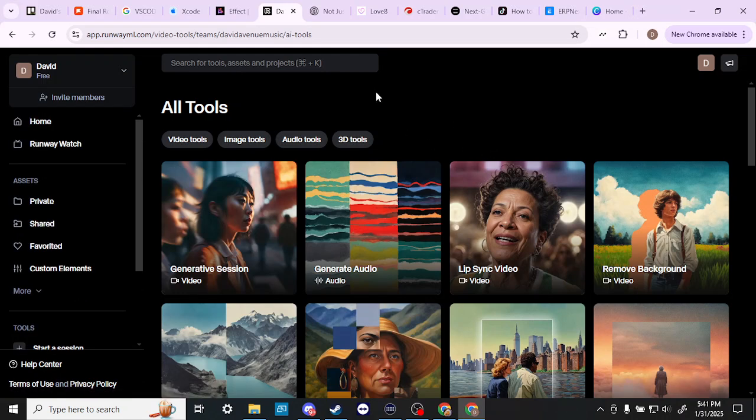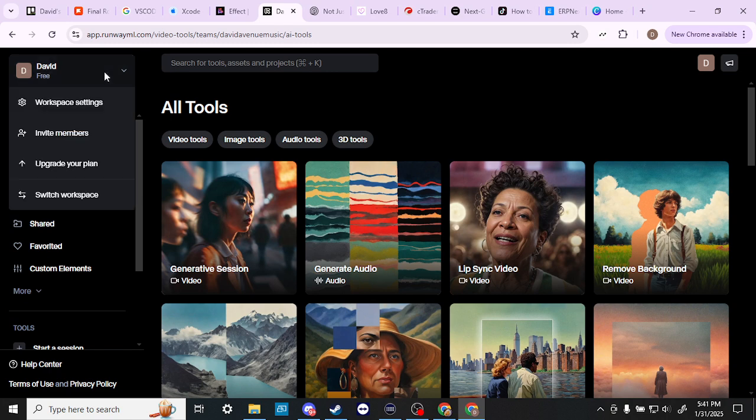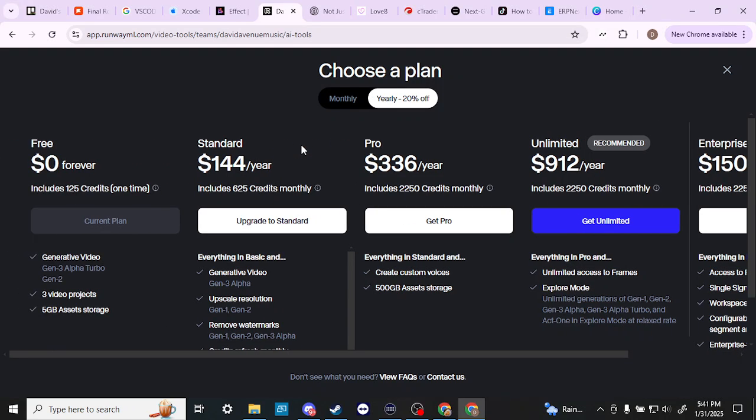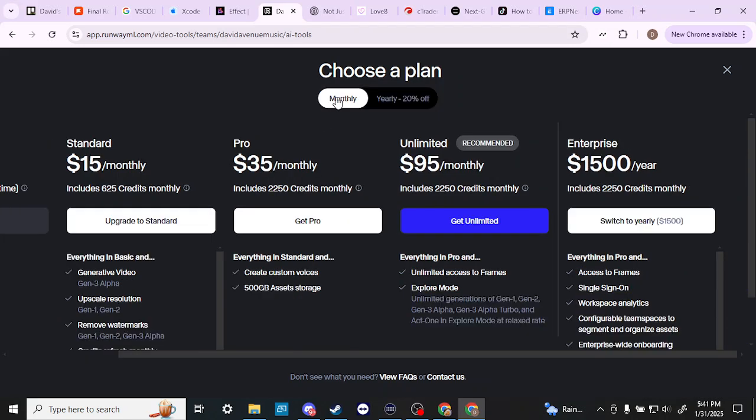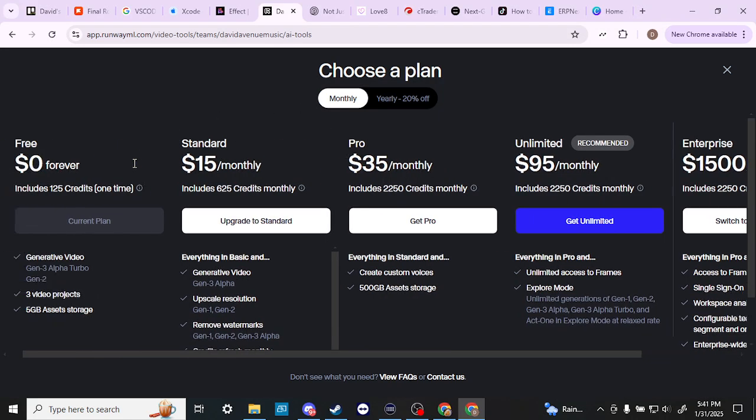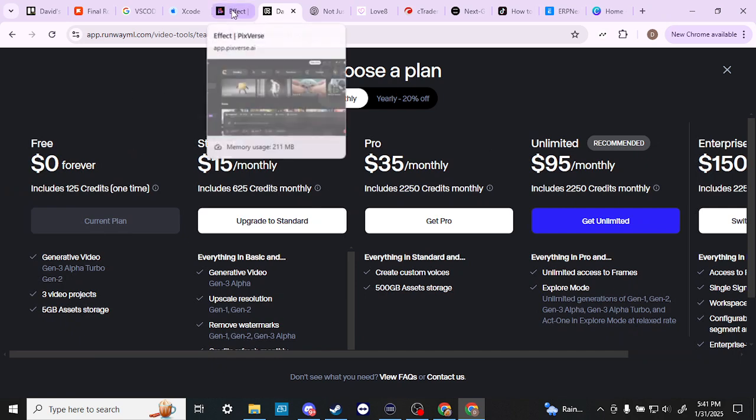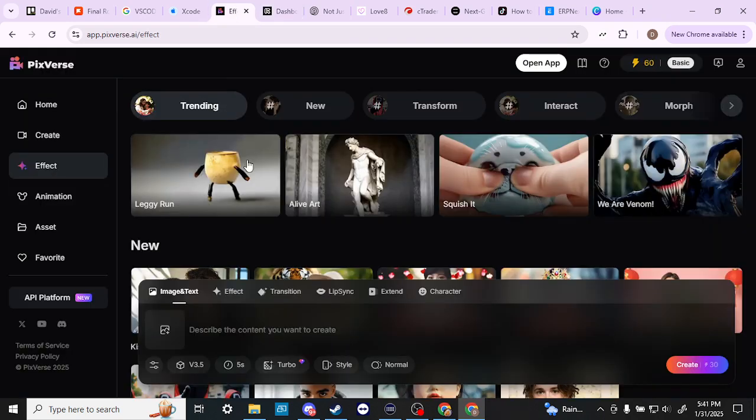One of the things here let's go ahead and just take a look at the difference in pricing. So we'll see here with Runway that we have our yearly and we have the standard at $144 a year and we have the monthly standard at $15 a month. So let's go ahead and take a look at PixVerse and compare the two.